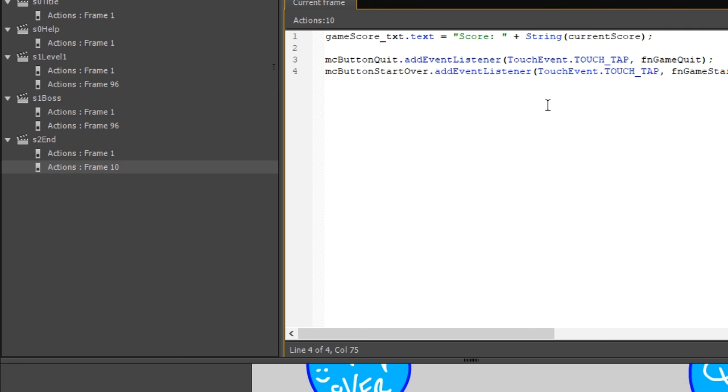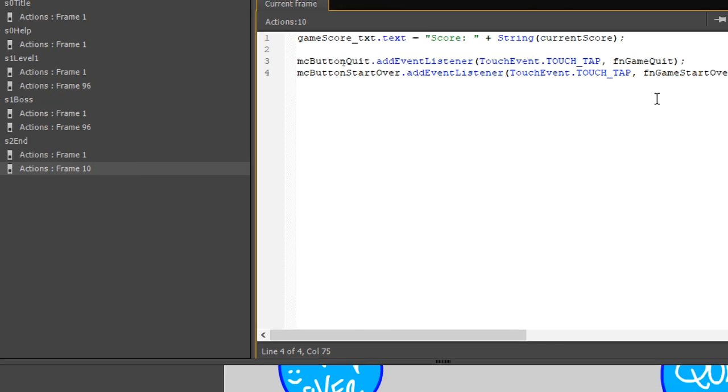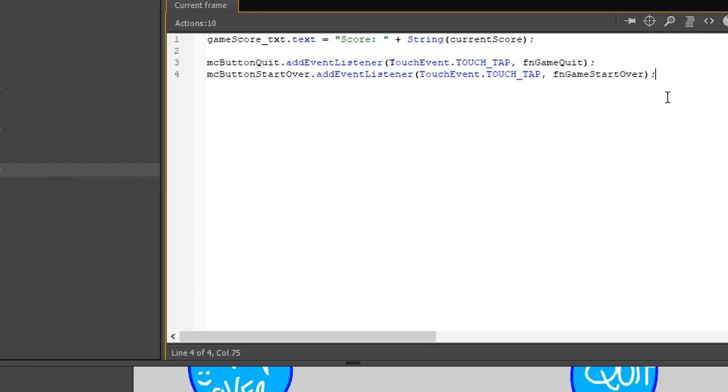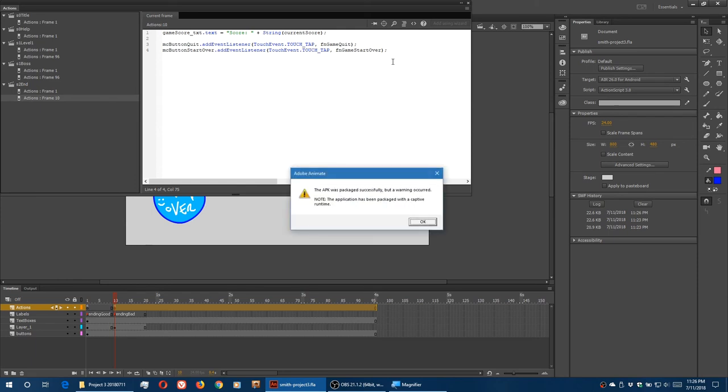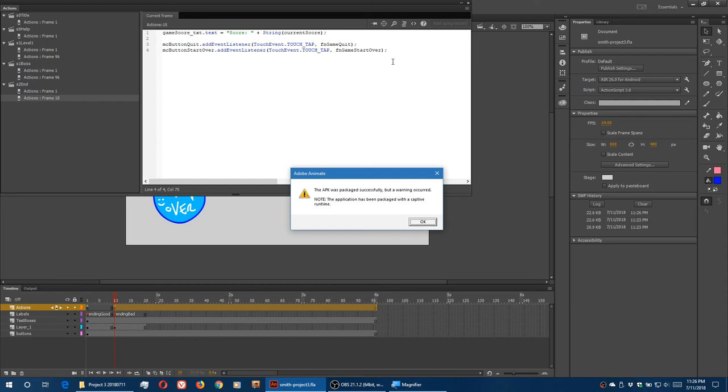So you see there, frame 10, scene 2. So frame 10 is the bad ending. And now when I test this, I can try to get the bad ending by not tapping the boss, by letting it kill me. And then I can try those two buttons. So I'll start the game again. Get one point, maybe tap the boss one time, but I let it kill me. It takes me to the game over screen. I click quit. The game is quit. I'll play the game again. I'll get to the boss. I won't kill it in time to get to the game over screen. I'll click start over. Starts over.